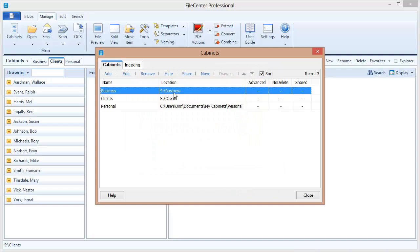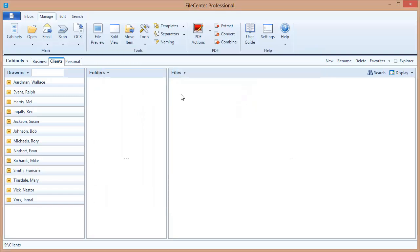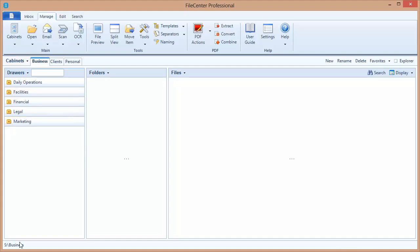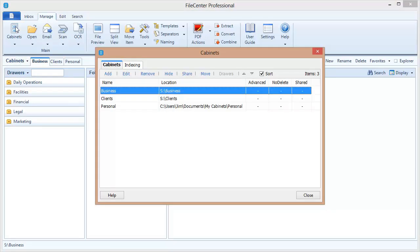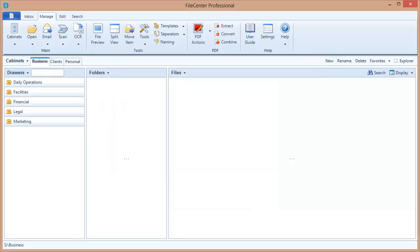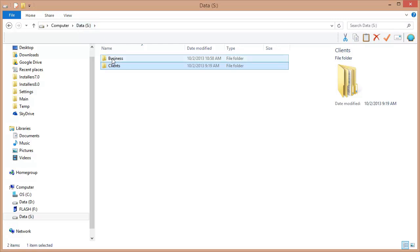Notice what's happened — the location of the cabinet has changed. It's no longer on my personal computer; it's out on that network drive. When I click Close, notice the location is different — it's out on the network drive. What I need to do now is go around to each user's machine and add a cabinet, setting the cabinet location to this path: S\Business, because that's where the cabinet data is. If I switch over to my network drive, you can see it's there — File Center moved it out to the network. I just need to set up a cabinet with this location on each user's machine, and at that point all users will be seeing and using this shared network cabinet.